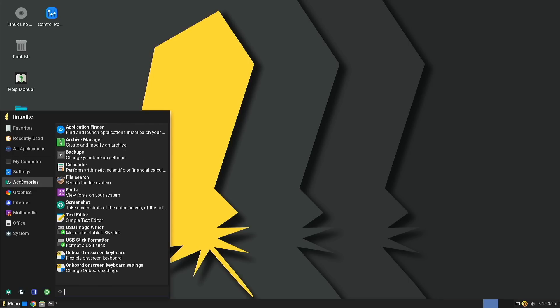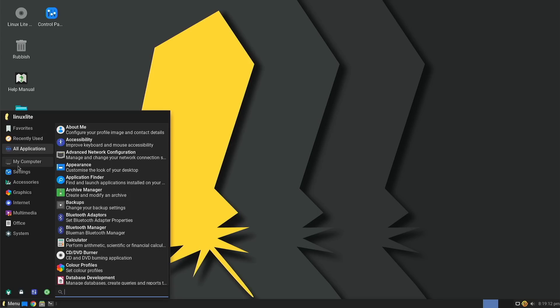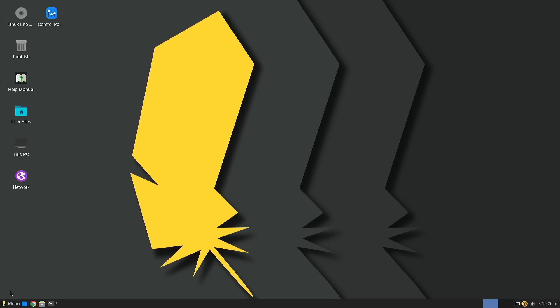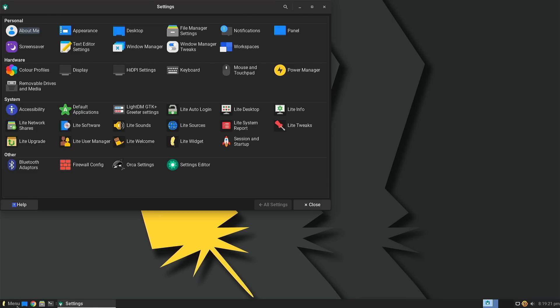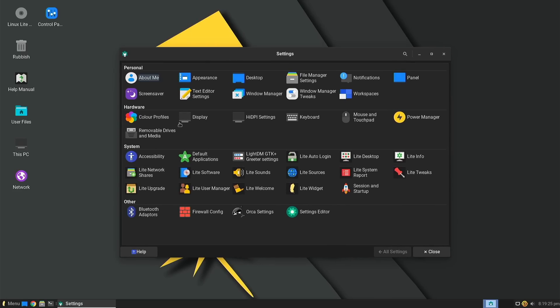So continuing on that theme of this is the desktop that Linux Mint XFCE should be if it were actually paying attention, I want to cover some of the custom tools that the Linux Lite team provide. First of all, you're going to notice that one of the easiest things to reach off the menu button is the settings panel, and once you get here you've got a whole section with Lite branded little tools to help do certain things on your system.